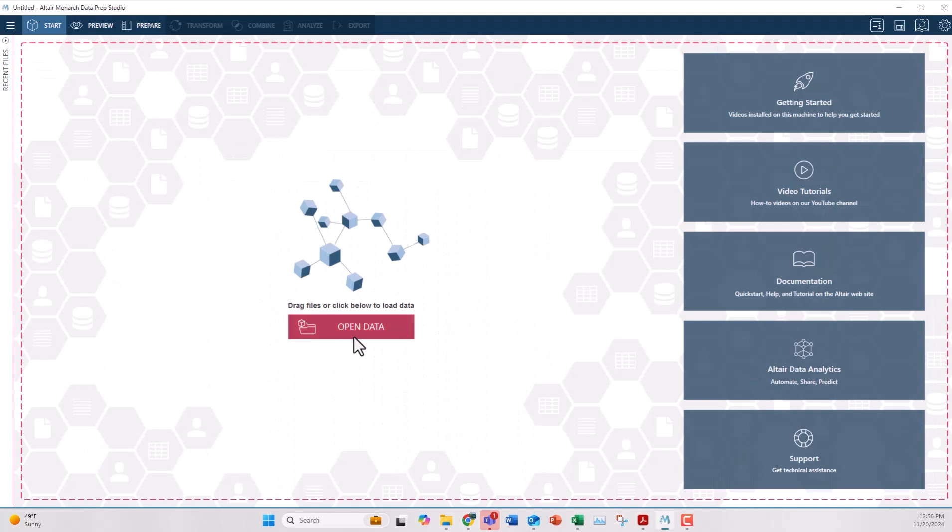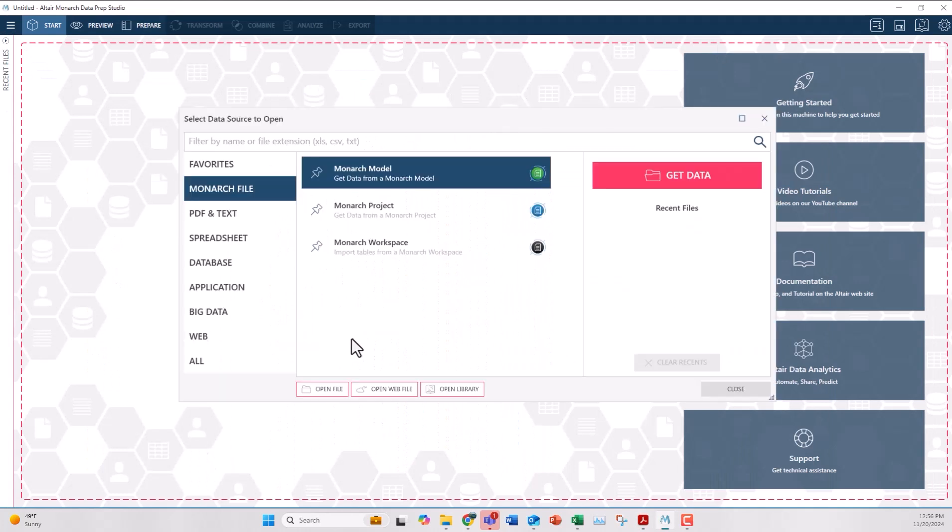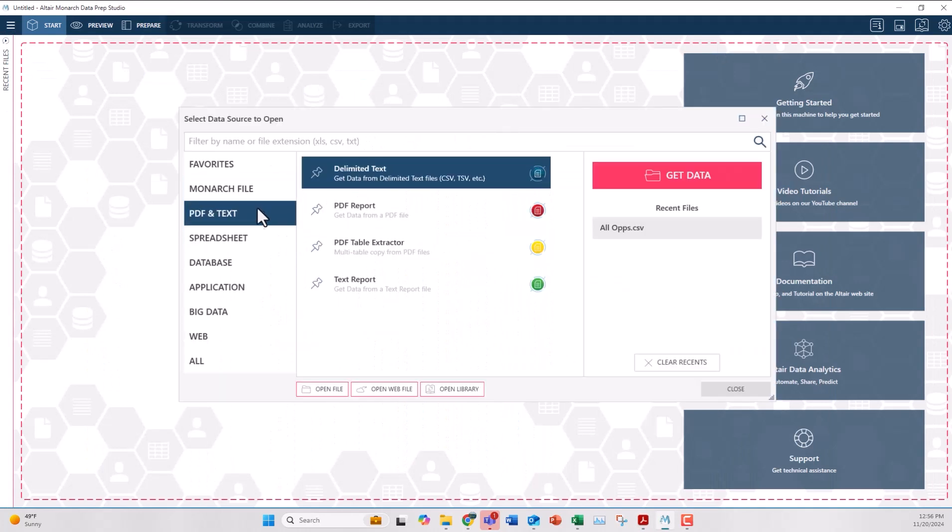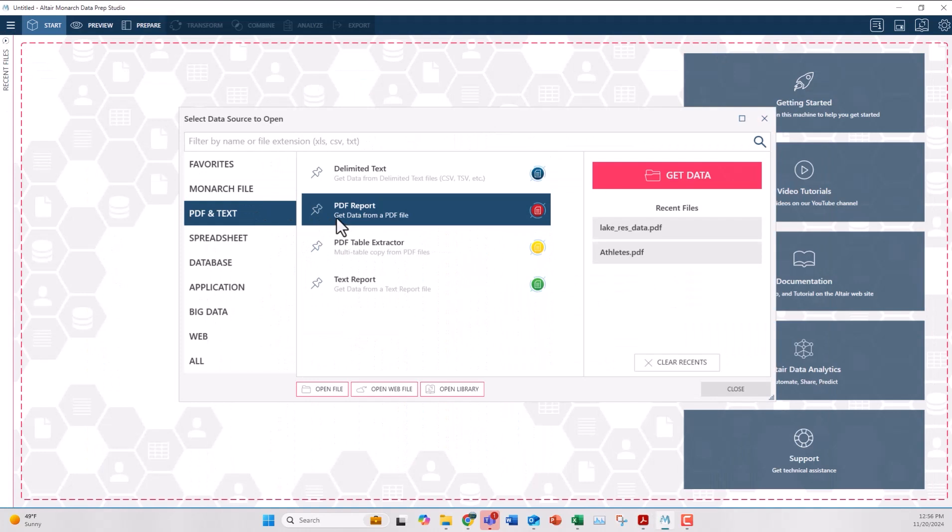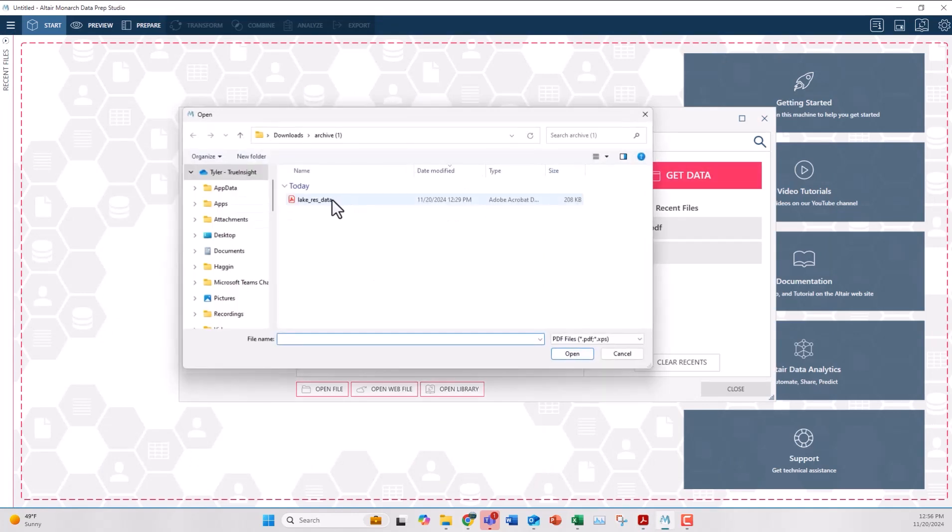There are two options when it comes to importing PDF files. The PDF table extractor would look at a PDF and look for different tables of data within blocks of text and import them as separate data sources. Or the PDF report, which is what I'm going to do here, is better for PDF files that are solely data.